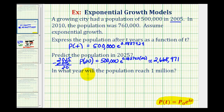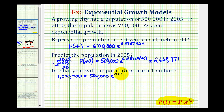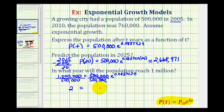For the last question, we want to know in what year the population will reach 1,000,000. We substitute 1,000,000 for p of t and solve for t: 1,000,000 equals 500,000 times e raised to the power of 0.083742t. Dividing both sides by 500,000 gives 2 equals e to that exponent. We take the natural log of both sides and apply the power property of logarithms, moving the exponent to the front.